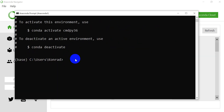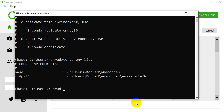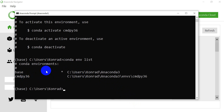Now let's say I want to see what environments I already have — that's very easy to do. We simply type `conda env list`. When we do that, it's going to list all the Python environments. You can see we have our base environment and we have the CMDPY36 environment. This asterisk indicates that base is our current environment.